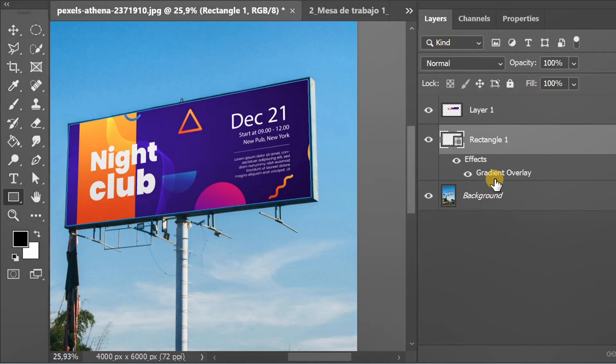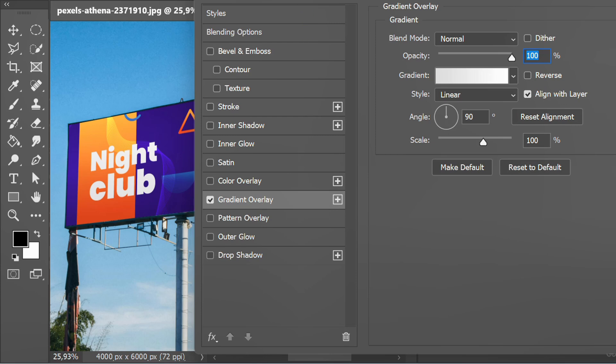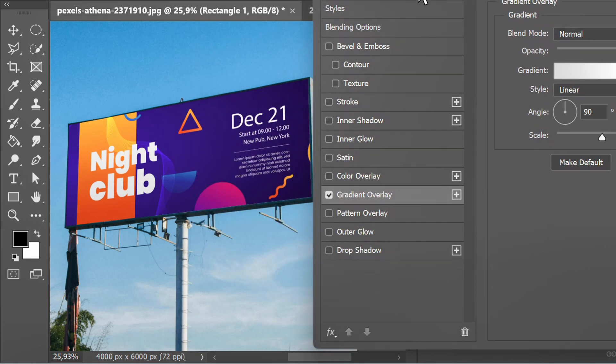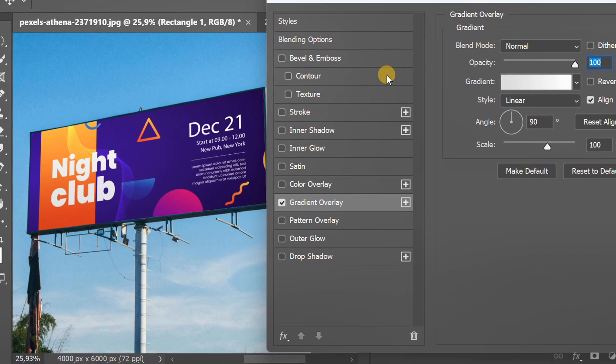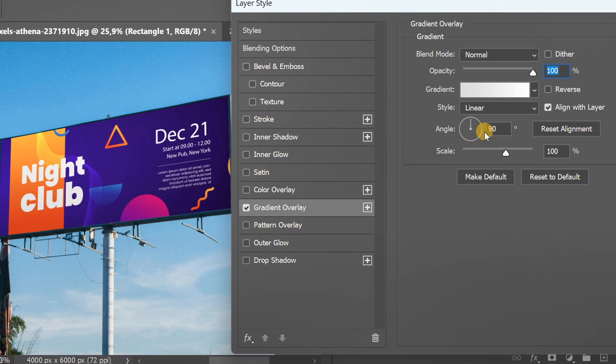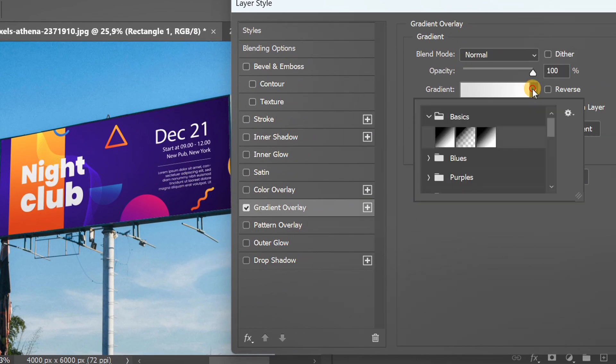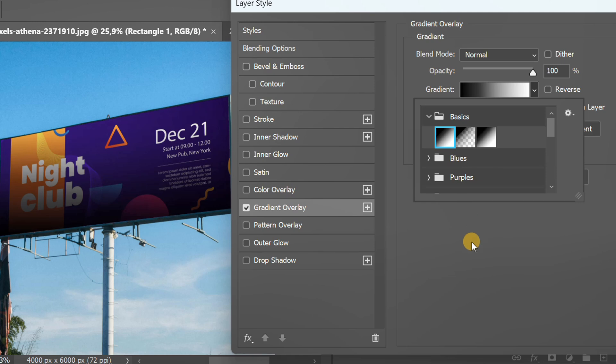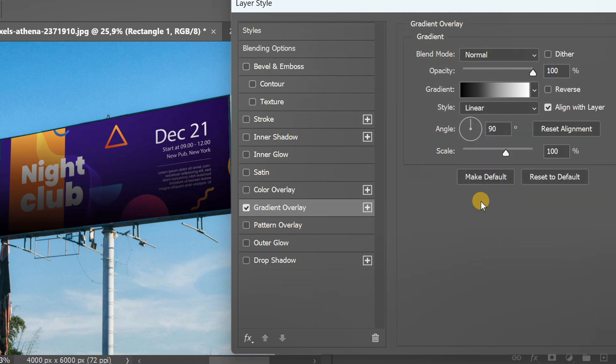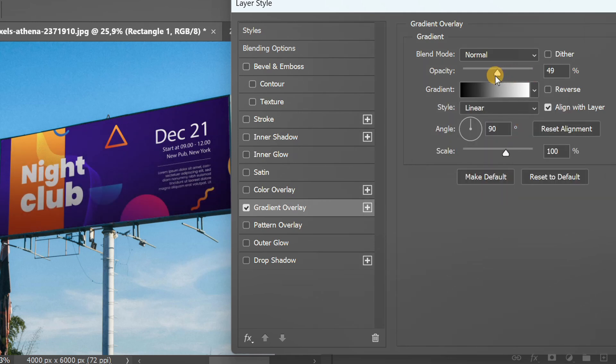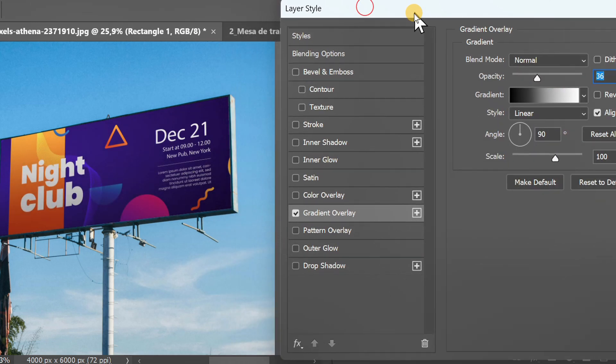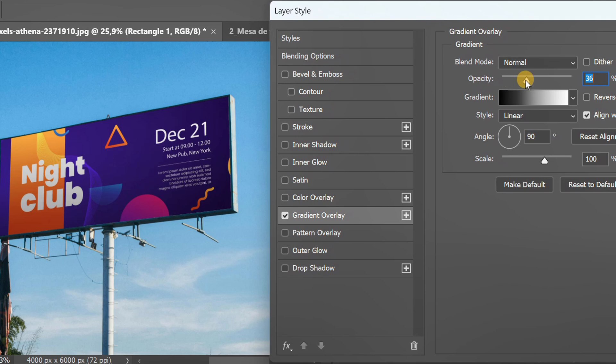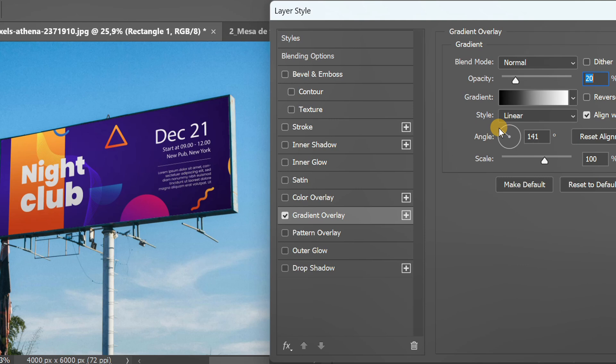Double-click on this effect. Change the gradient to black and white. Set opacity and set the angle direction.